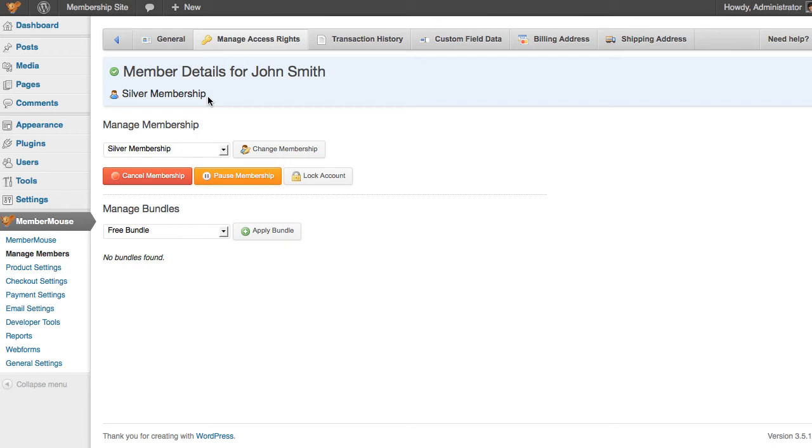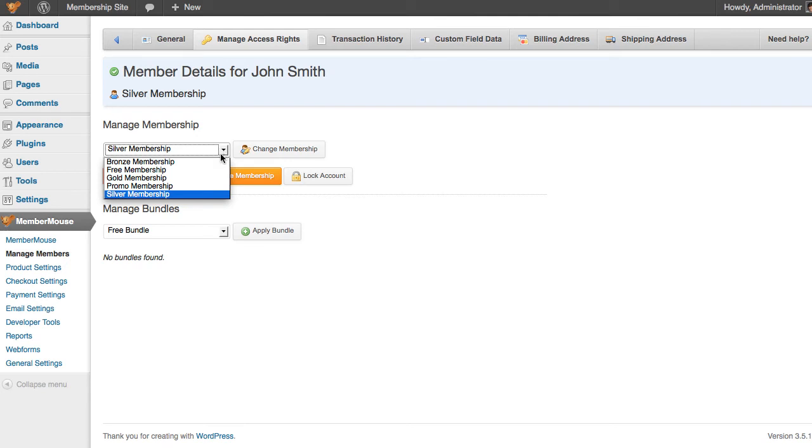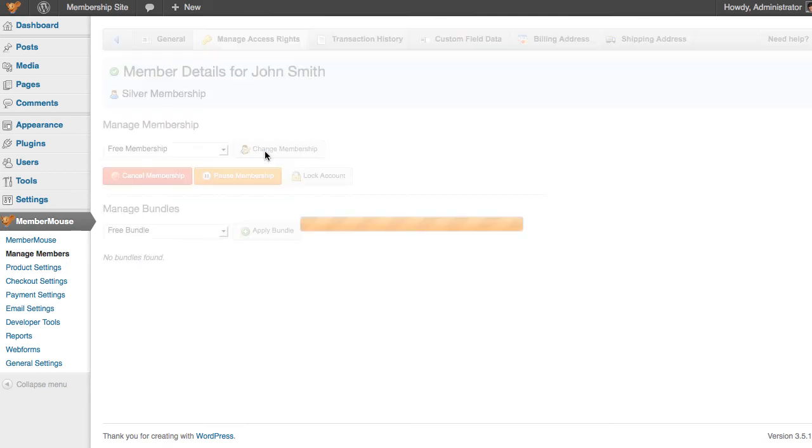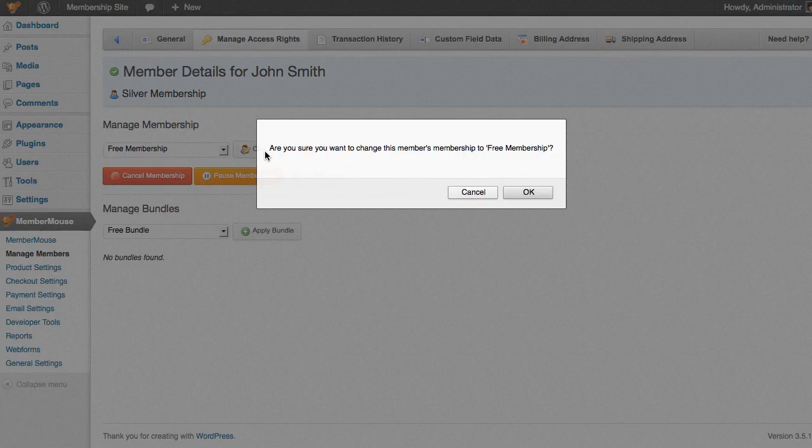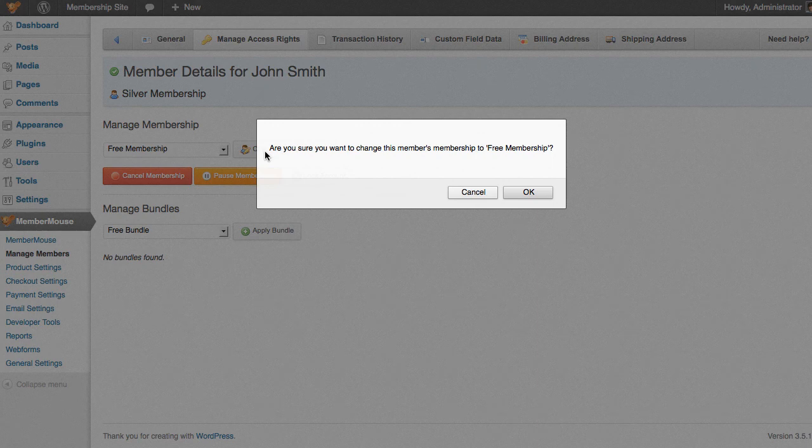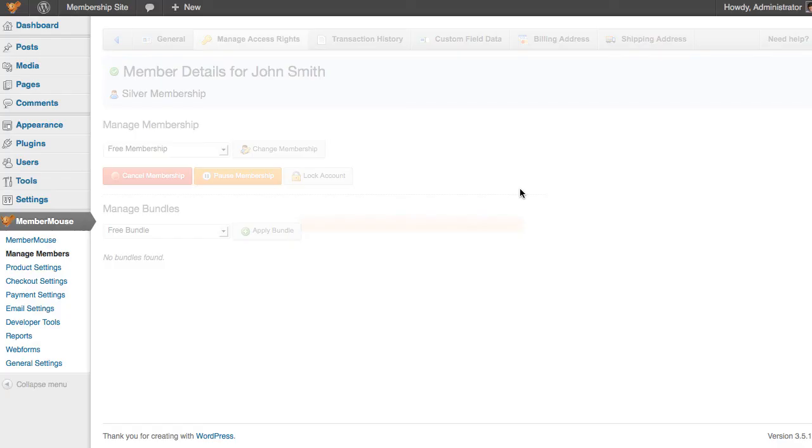Now if I go ahead and change the membership level again, this time from silver membership to a free membership and click change membership, it only gives me a simple confirmation this time since there's no payment required to sign up for the free membership level. And I click OK.